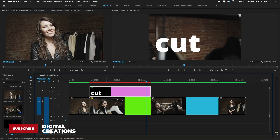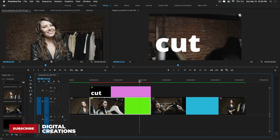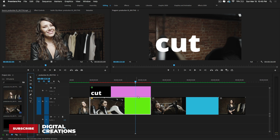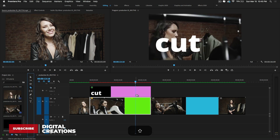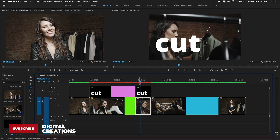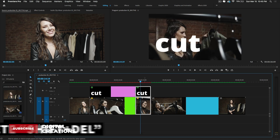If you have multiple tracks — for example a text layer on Video Track 2 and footage on Video Track 1 — and you want to cut both simultaneously, select the razor tool, hold Shift, and you'll see a double razor tool appear. You can then cut across all tracks at once.